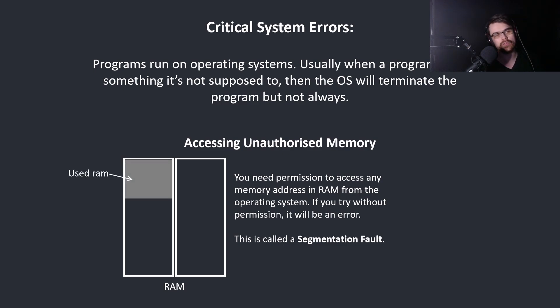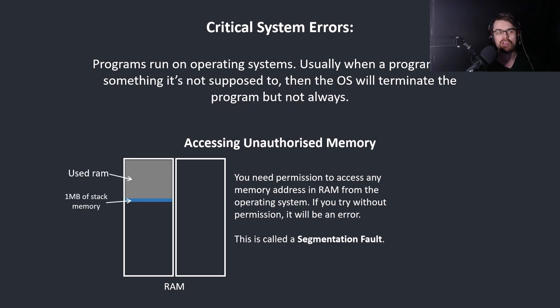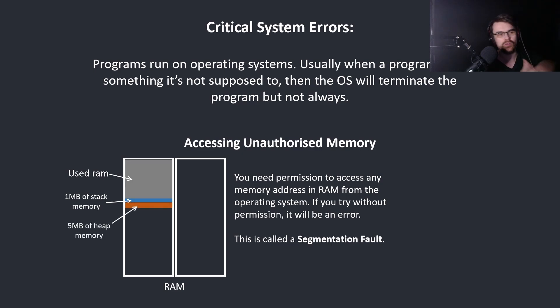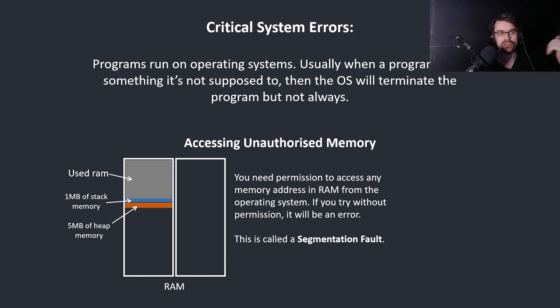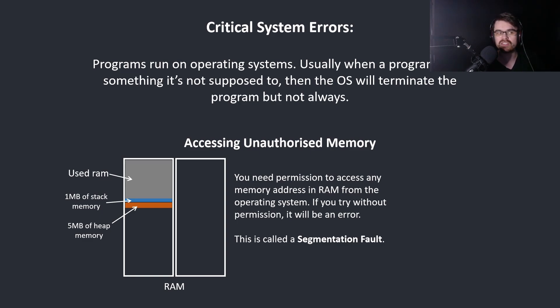Say we have used RAM by other programs, and then your program gets one megabyte of stack memory, and maybe you ask for five megabytes more of heap memory. But if you try to access outside of the blue or the orange, any memory address there, you'll get a segmentation fault.